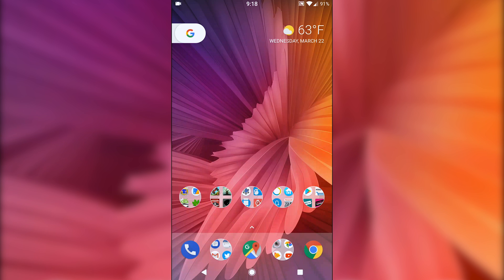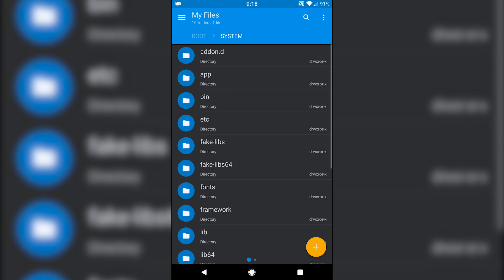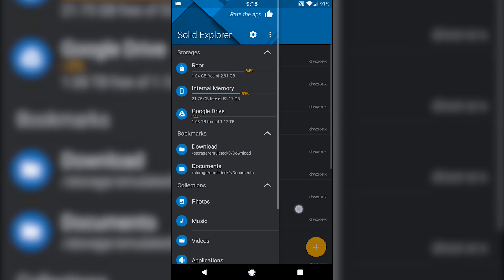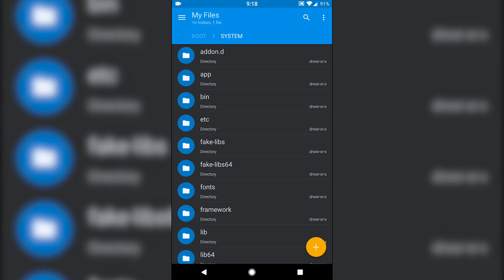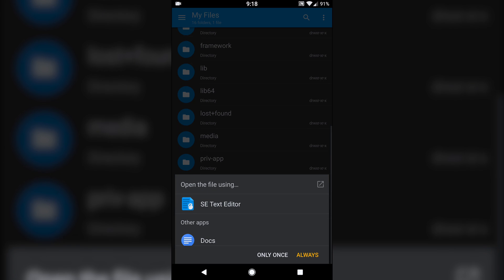So what we're gonna have to do to enable that is, of course you need to have root access. Go over to your file manager, go to root, go to system, and then build prop.